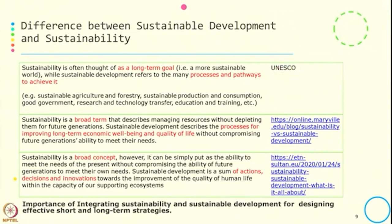Many times we use the words sustainability and sustainable development interchangeably. But there are differences between the two — at a surface level they may look similar, but in depth there is a significant difference. Let me pick a few differences cited in various sources to see how they differentiate sustainable development from sustainability.